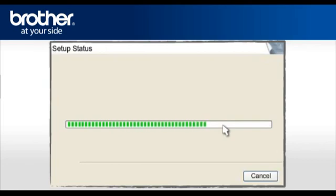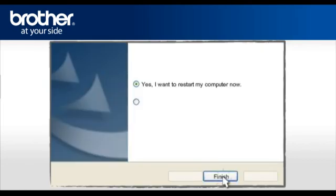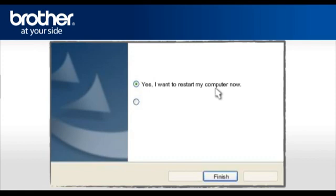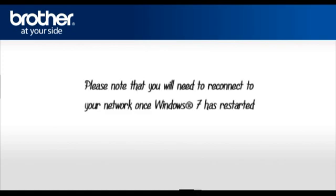At the Online Registration window, click Next. At the Brother MFL Pro Suite installation completed window, select Yes, I want to restart my computer now. Click Finish. Please note that you will need to reconnect to your network once Windows 7 has restarted.